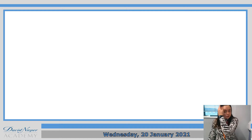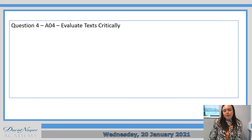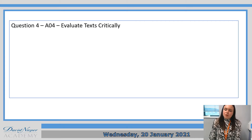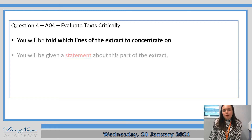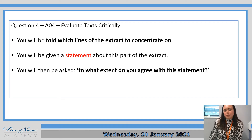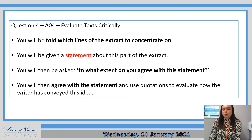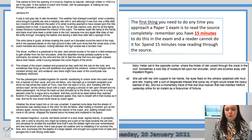Just a quick reminder from last lesson then. We started having a look at Question 4 and we did quite a lot of work on how you should approach the question to begin with. It's about evaluating the text critically, thinking about an opinion based on the text. You will be told which lines of the extract to concentrate on. You'll be given a statement about this part of the extract and then you'll be asked to what extent do you agree with the statement. You always agree with the statement and then you have to find some quotations from the text to support your answer.